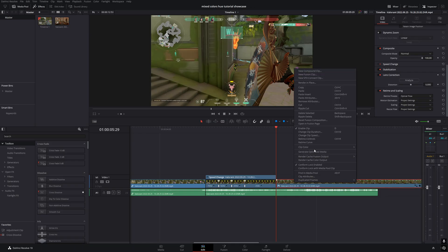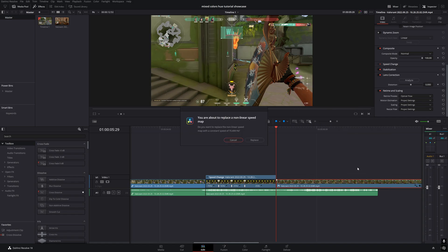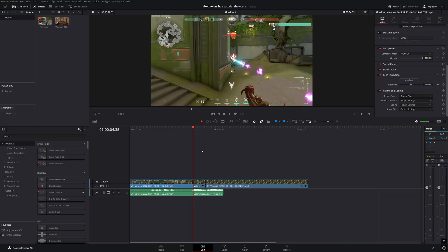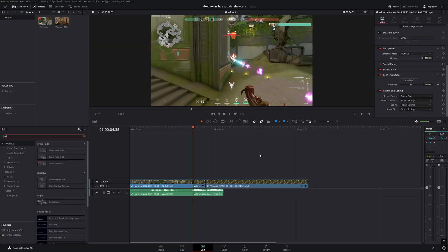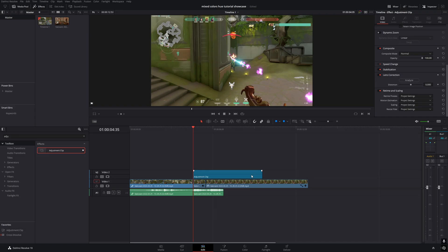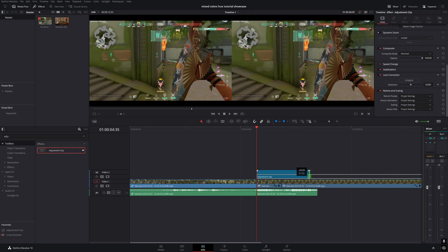To create the second effect, we'll make another cut here. Then right-click on the second half of the clip, choose change clip speed, and select freeze frame. Next, go to the toolbox and search for adjustment clip, drag it into the timeline, align it with the cut, and shrink it to fit the length of the clip.